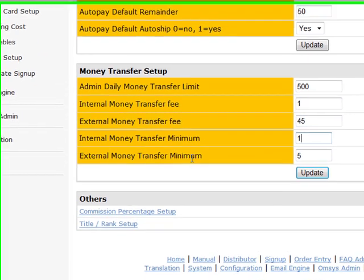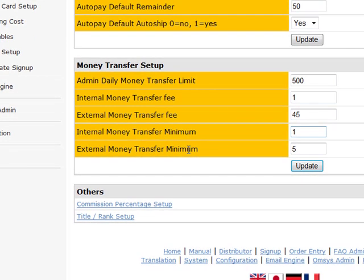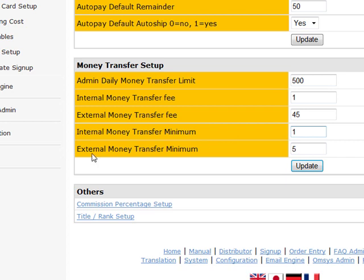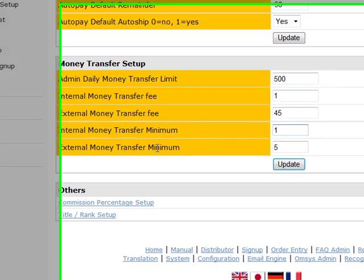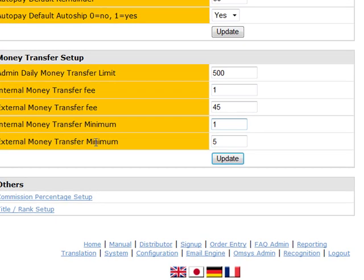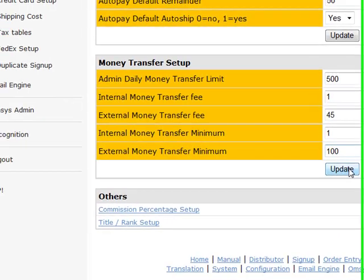Internal money transfer minimum. This is saying what's the minimum amount you will want to allow person A to transfer to person B. You know, a dollar is normal. You don't want smaller transactions. If they're charging them a dollar, they have to transfer at least a dollar. They're going to have to pay a dollar to transfer a dollar. So usually it looks after itself by the service fee, but if you do want to for some reason restrict the minimum that they're bouncing around, you can. External money transfer minimum. Same concept. What's the minimum you want to allow them to wire transfer to themselves? I actually recommend that for a wire transfer, you put that at about $100.